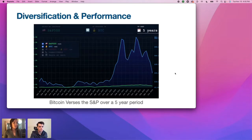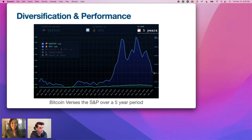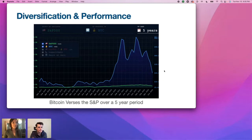Here's a chart of Bitcoin versus the S&P over a five-year period. You can see lots of great gains in some of these alternative assets, so being diversified can be really powerful.